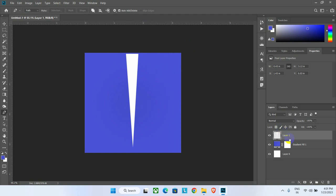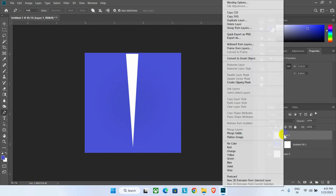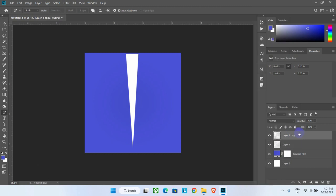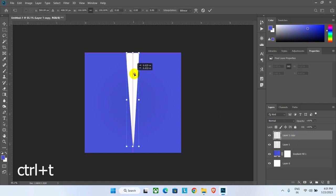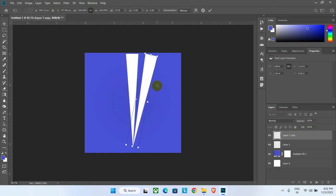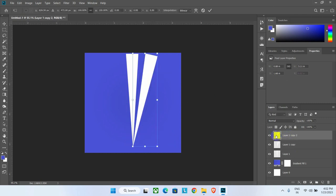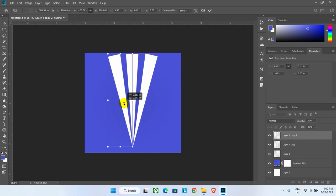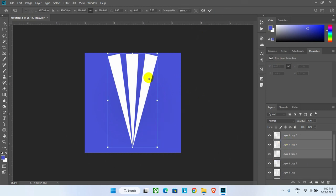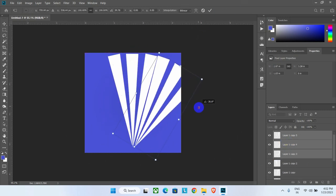Duplicate the triangle by right-clicking on the layer or pressing Ctrl+J, then select the layer object by pressing Ctrl+T. Move it a bit and make a chariot wheel by using many triangle shapes one by one. Duplicate the shape each time and position it exactly as shown — watch the video carefully to follow along.